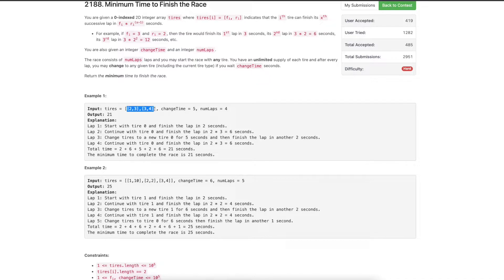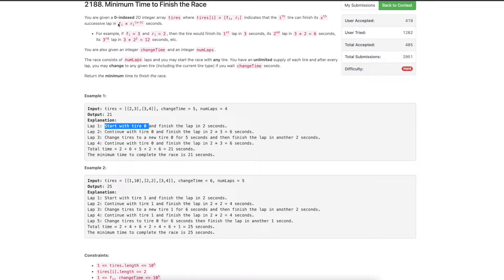Let's understand with an example. We have two tires: first with fi=2, ri=3, second with fi=3, ri=4. The changeTime is 5 seconds and we have to complete 4 laps. We start with tire 0 — it requires 2 seconds to complete the first lap and 6 seconds to complete the second lap.